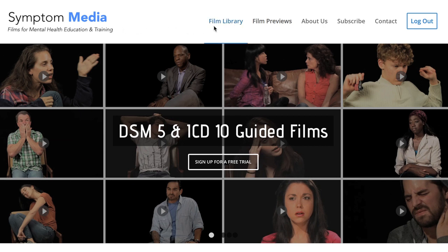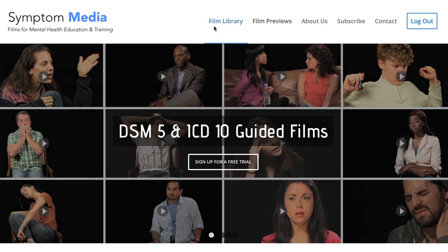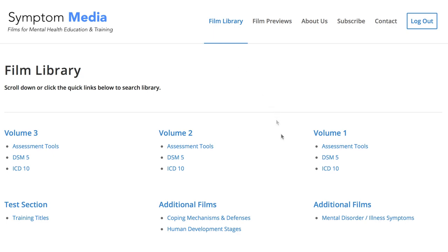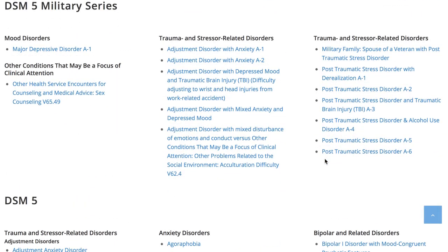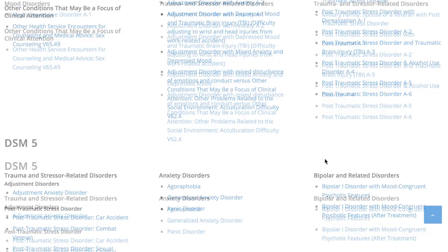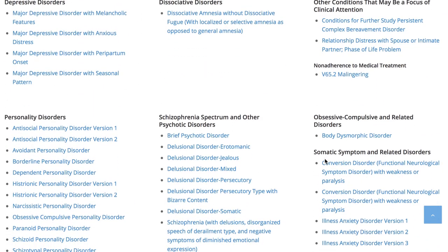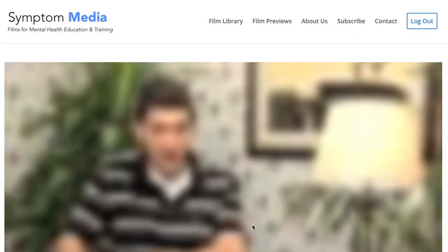Welcome to a preview of a Symptom Media DSM-5 Guided Case Study. How are people using Symptom Media's DSM-5 Guided Cases? With access to over 500 assessment tools, DSM-5 and ICD-10 guided cases, educators can play DSM-5 videos without sound to enhance the understanding of nonverbal symptoms.